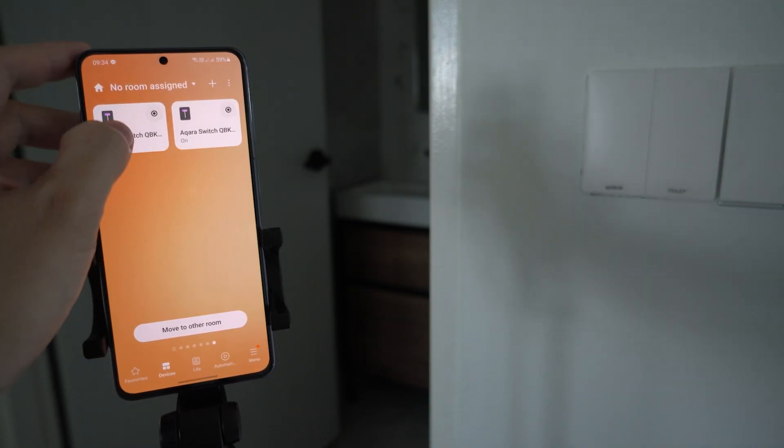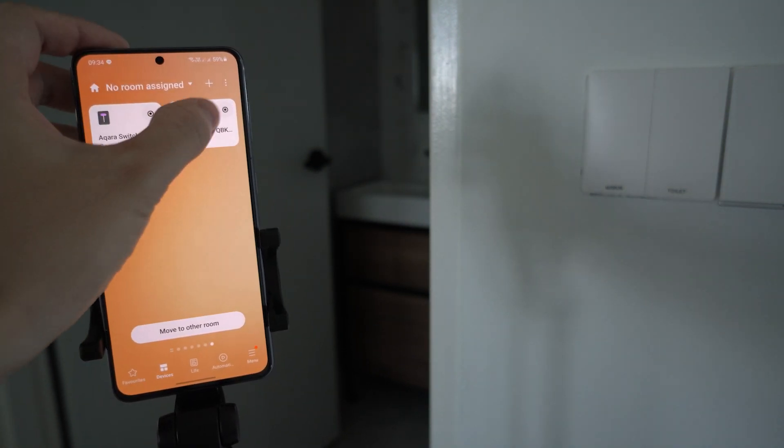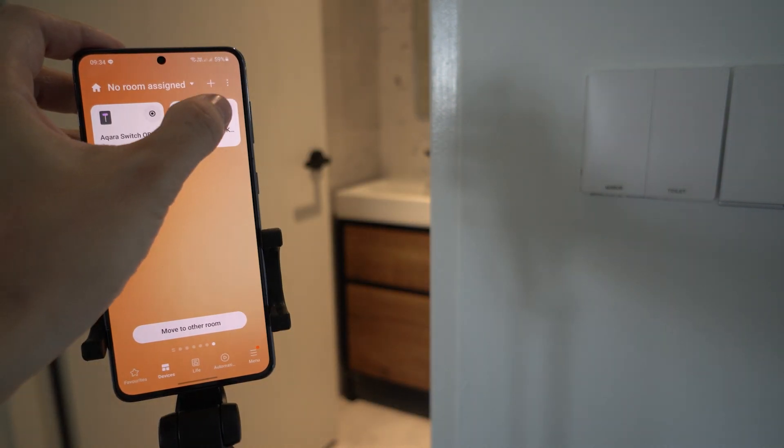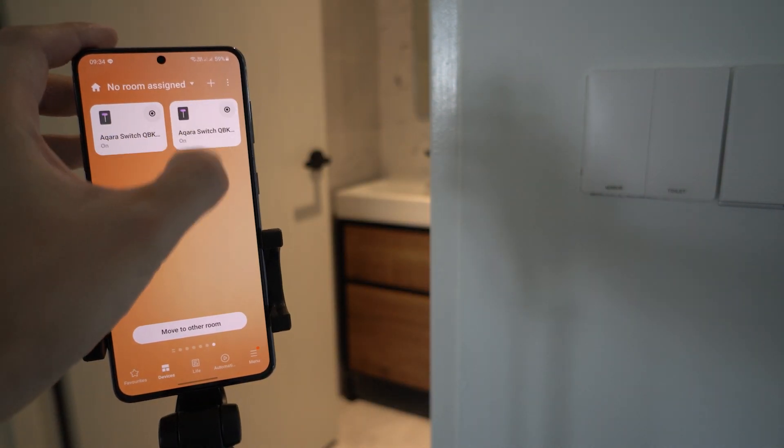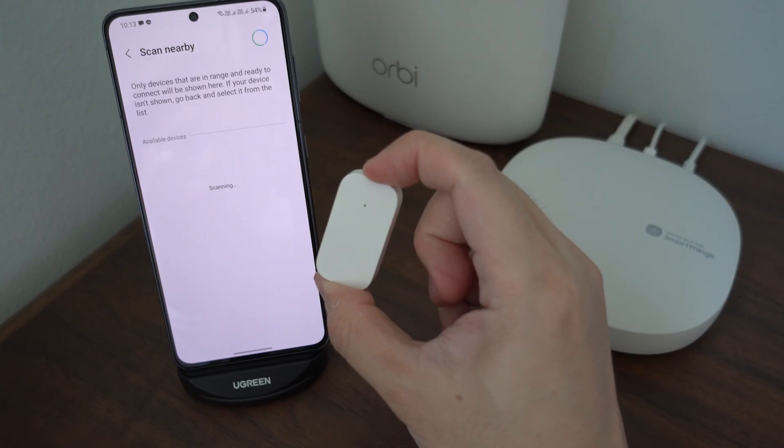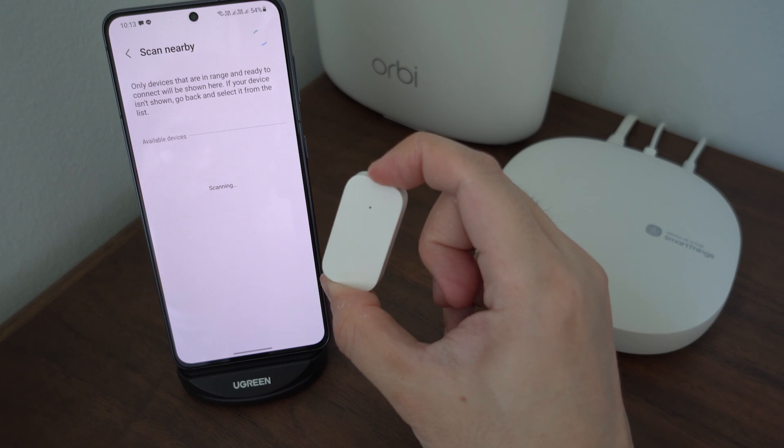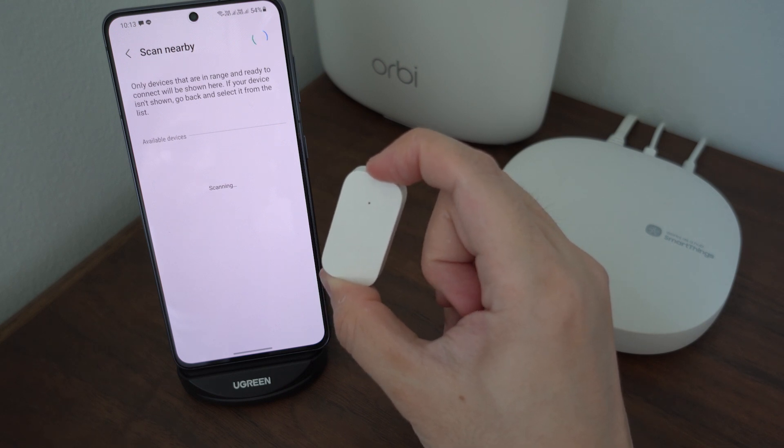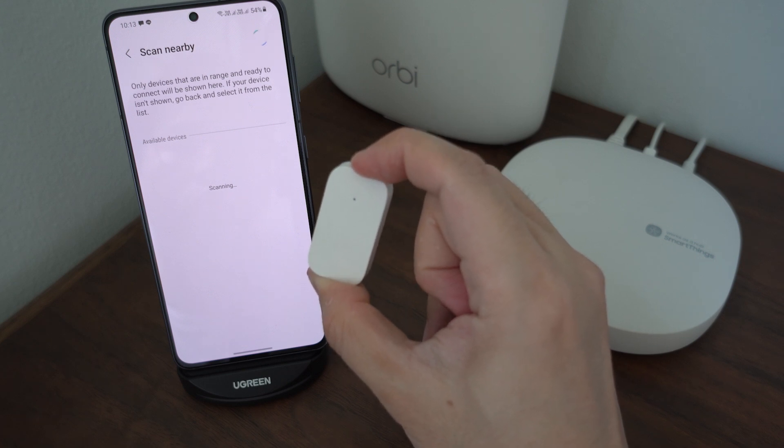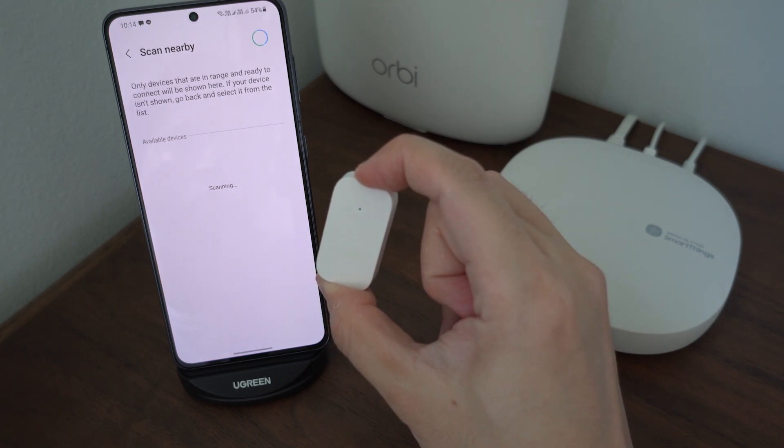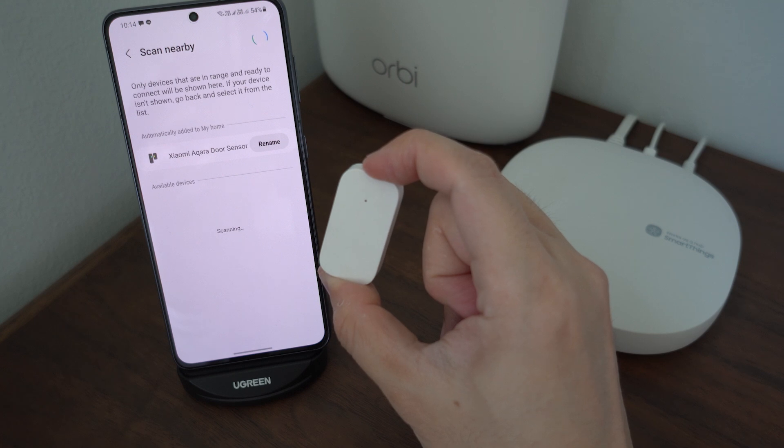Do a quick test and see whether it works. Let's add the Aqara contact sensor. For sensors, I would suggest you have them right beside the hub first before placing them at the exact spot you want. Do the same: add a new device, scan nearby, reset the device. Keep doing it until the app finds the device.